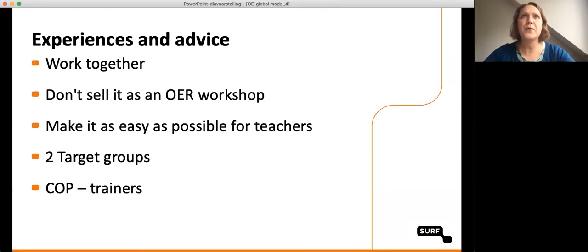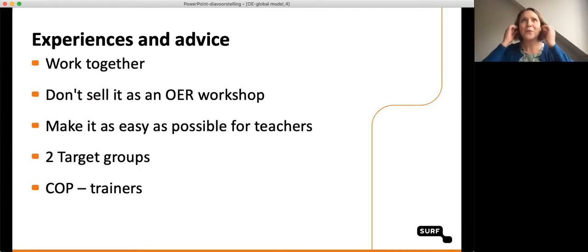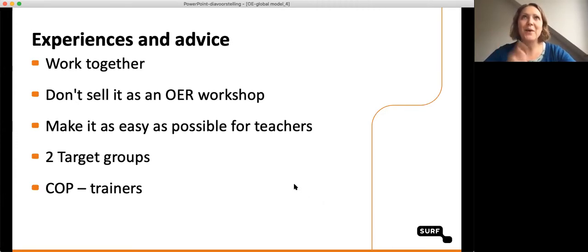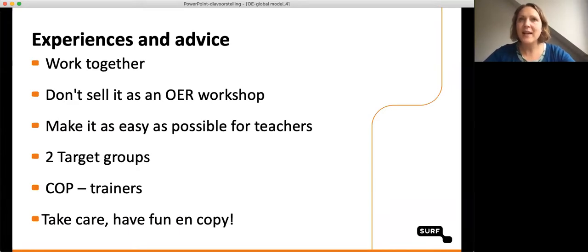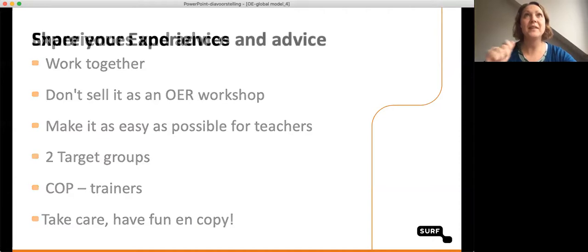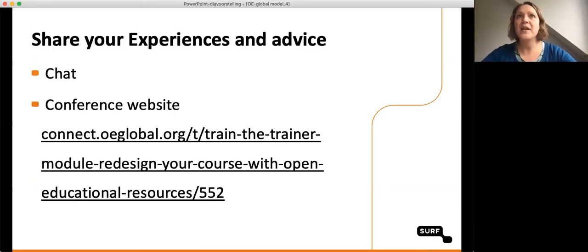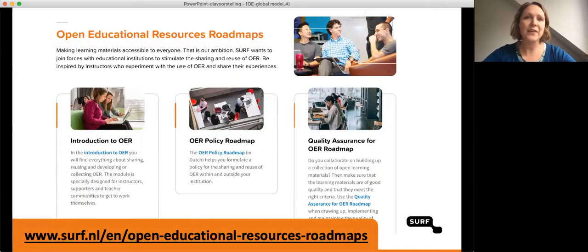We are building a community of practice around the workshop with train-the-trainers and everyone with experience in the Netherlands, trying to share experiences and learn from each other — what works in institutions and what doesn't. More and more institutions are looking into it and starting with it, so in the upcoming months this will be an important part of what we're doing. Last but not least: take care, have fun, and copy and use it. Call us, email us, share your experiences and advice — get in touch. We will share our presentations and all the links in the chat under our session.